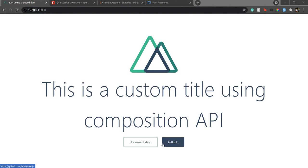Hello everyone, welcome back to my channel and this Nuxt tutorial series. I am Aditya, co-founder of Garji. We saw so far how we installed the Composition API in our Nuxt application and how we configured it.